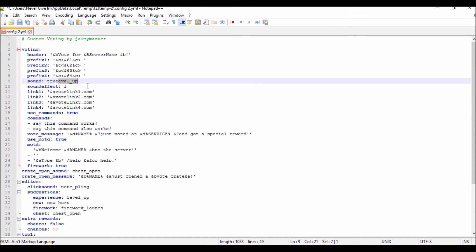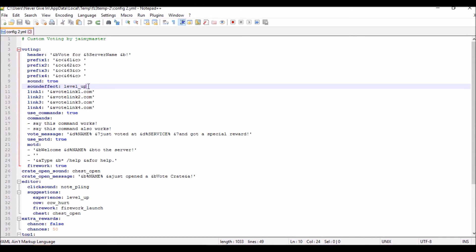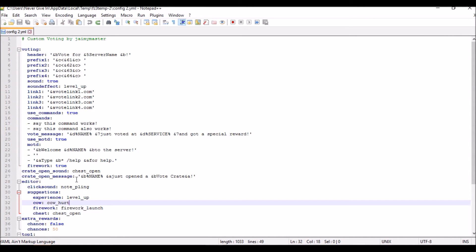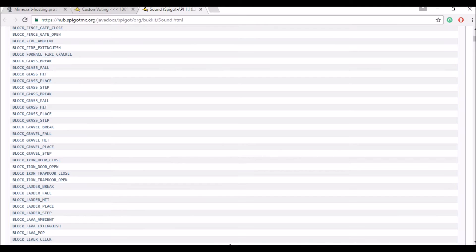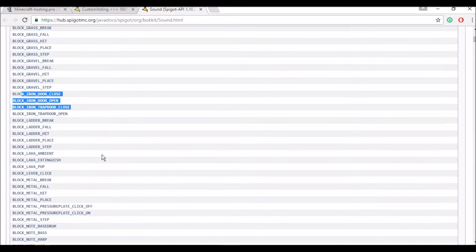The error is telling you it can't use the level-up sound because you're running 1.10. All these — level up, note playing, CAL her, chest open — are the 1.8 sound names, so you have to change all of these depending on your server version. There will be a link in the description for a page that lists all the sound names for 1.10.